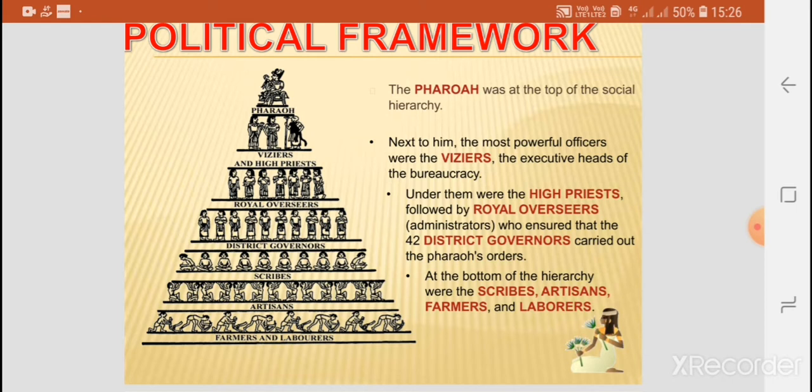At the bottom of the hierarchy were the scribes, artisans, farmers, and laborers.